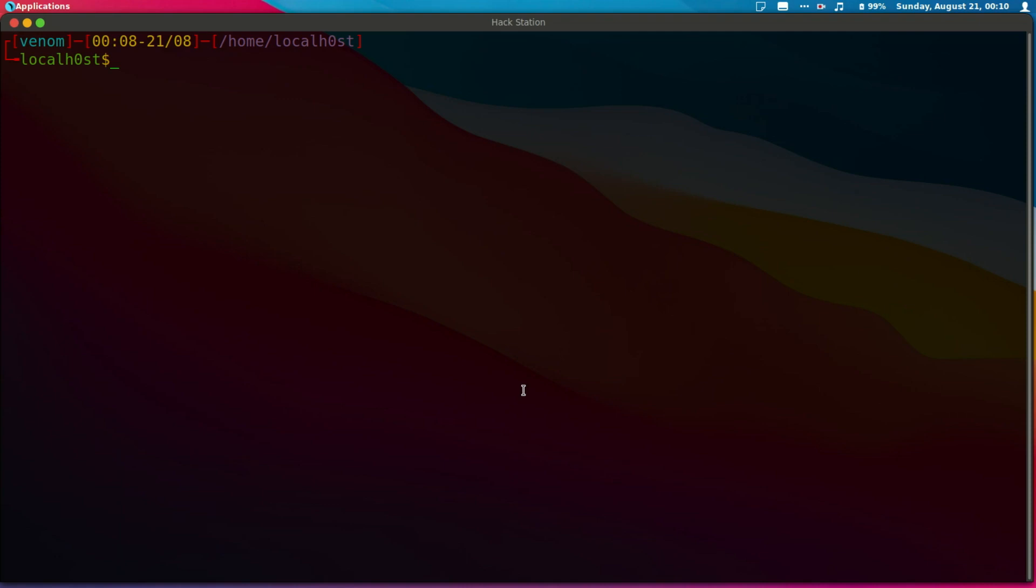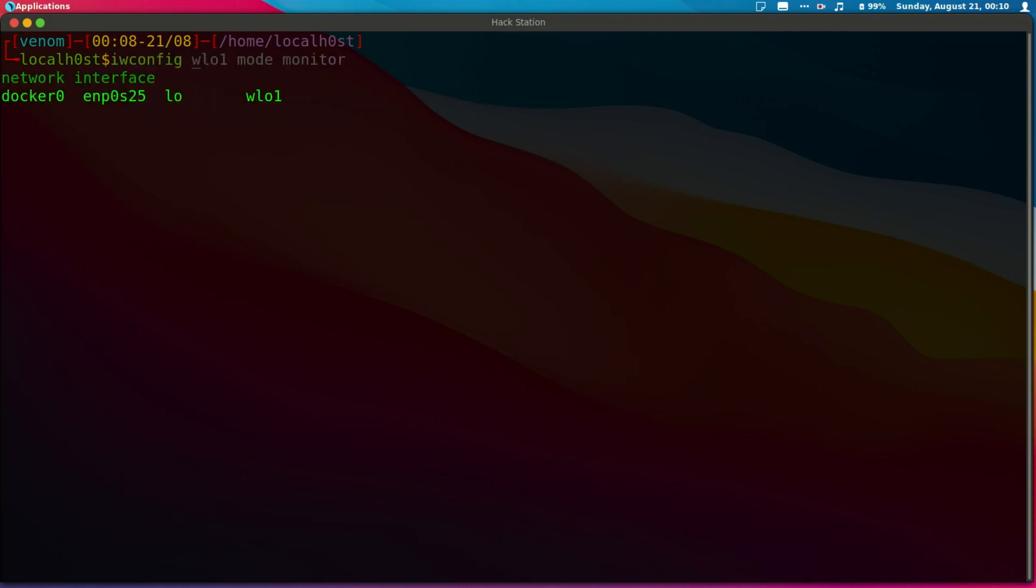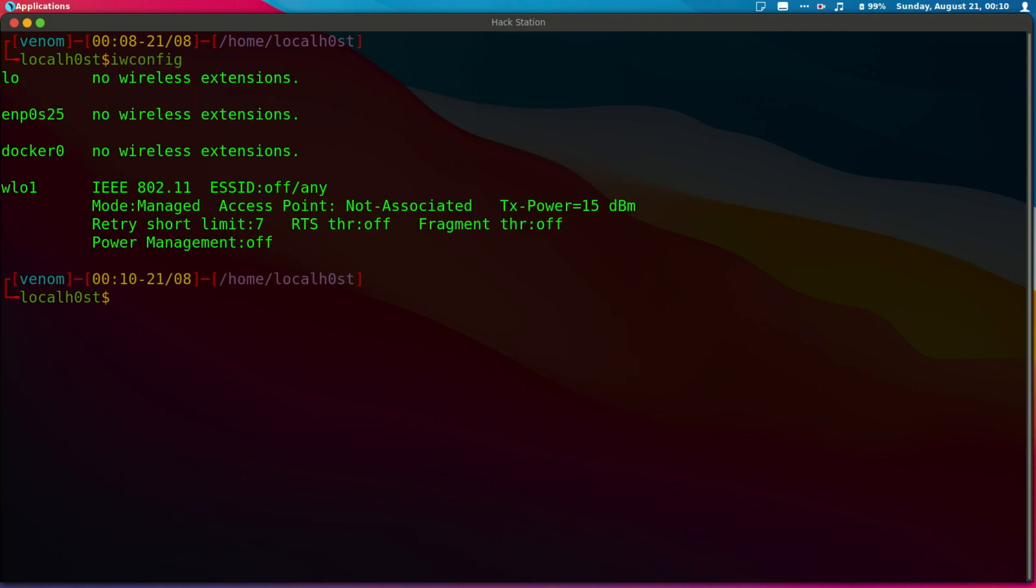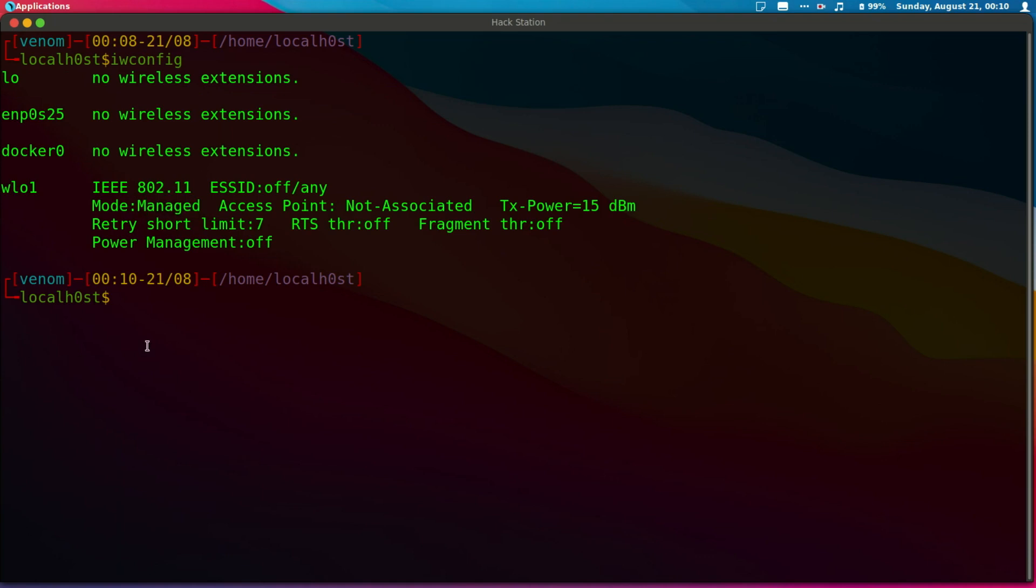So let's go ahead and start. The first thing is to run iwconfig and confirm that our card is in managed mode. So let's try to put it into monitor mode.